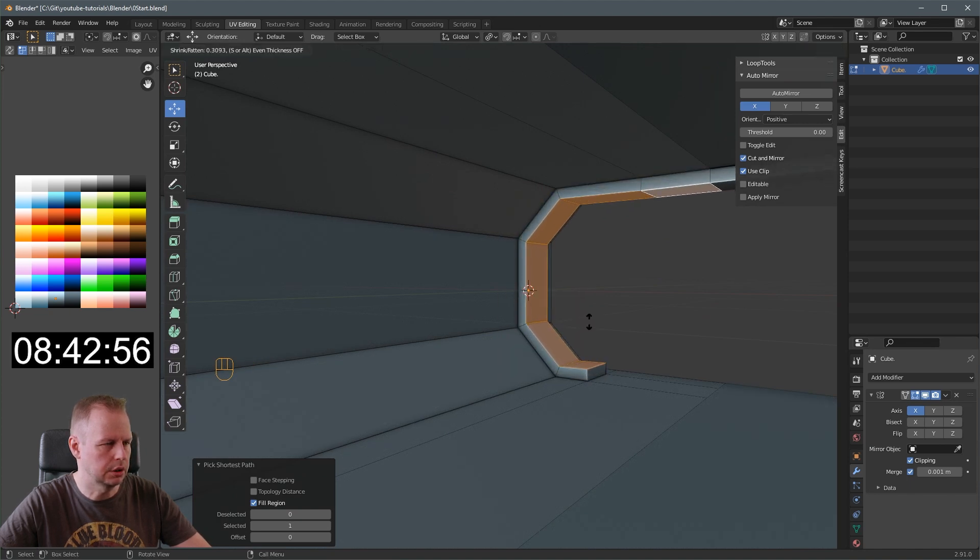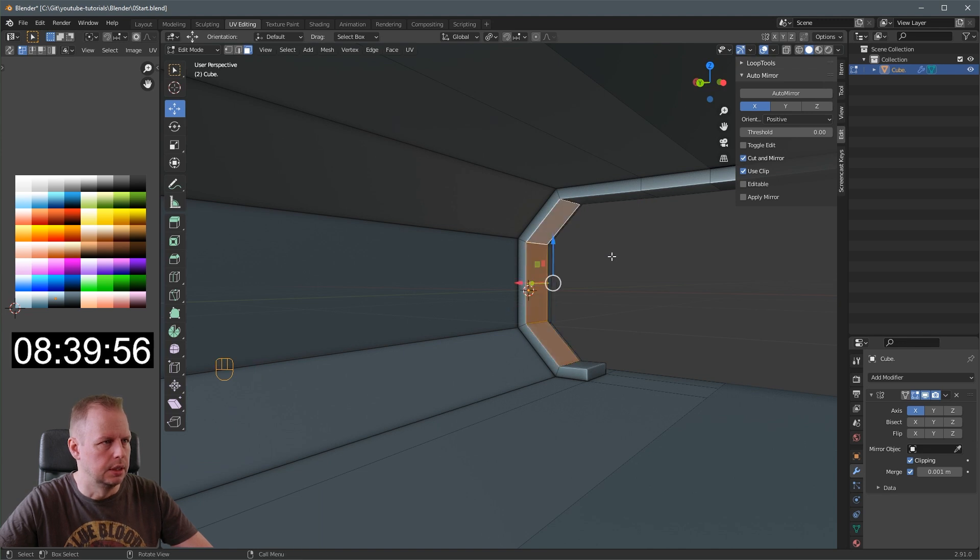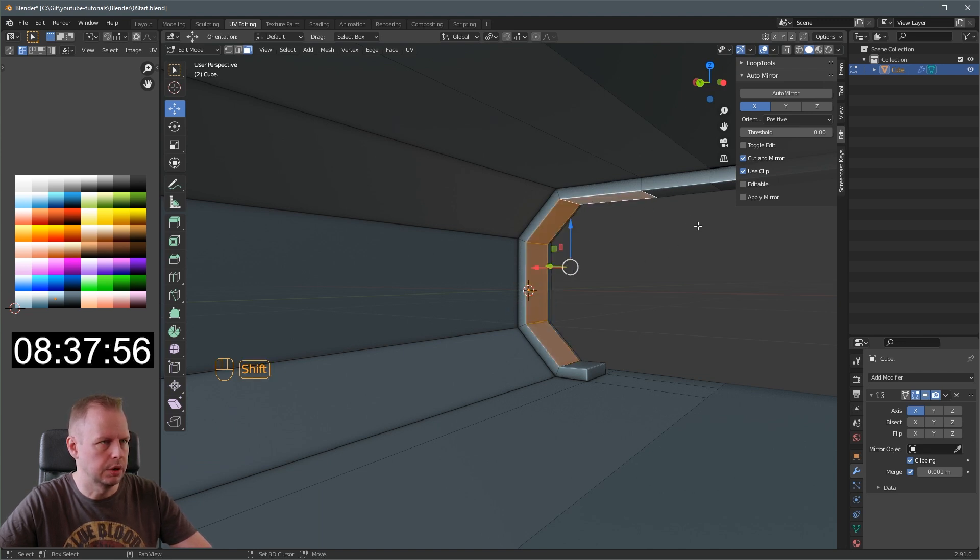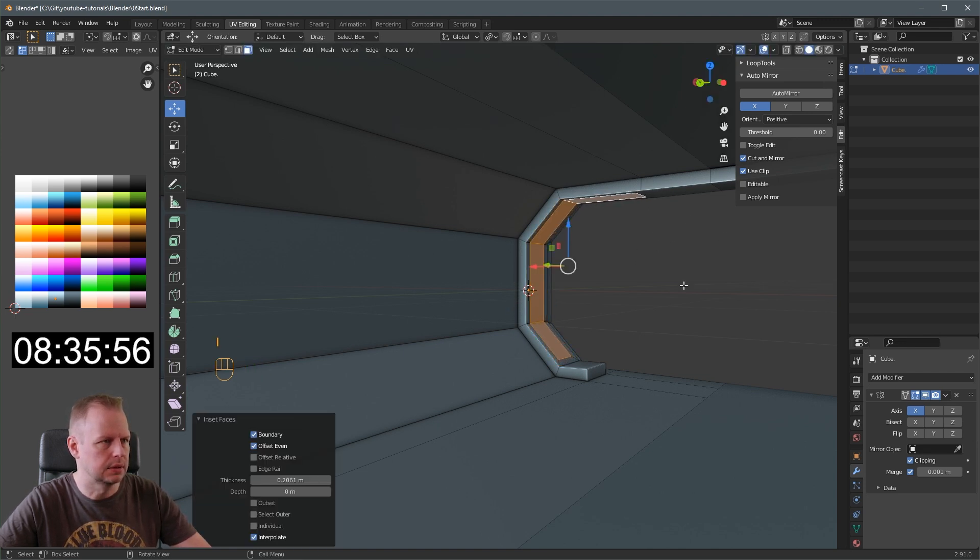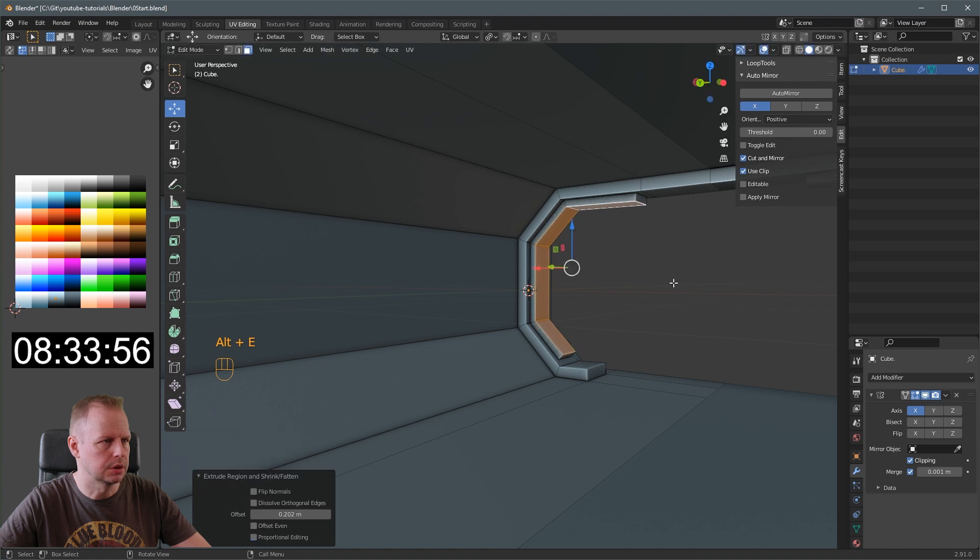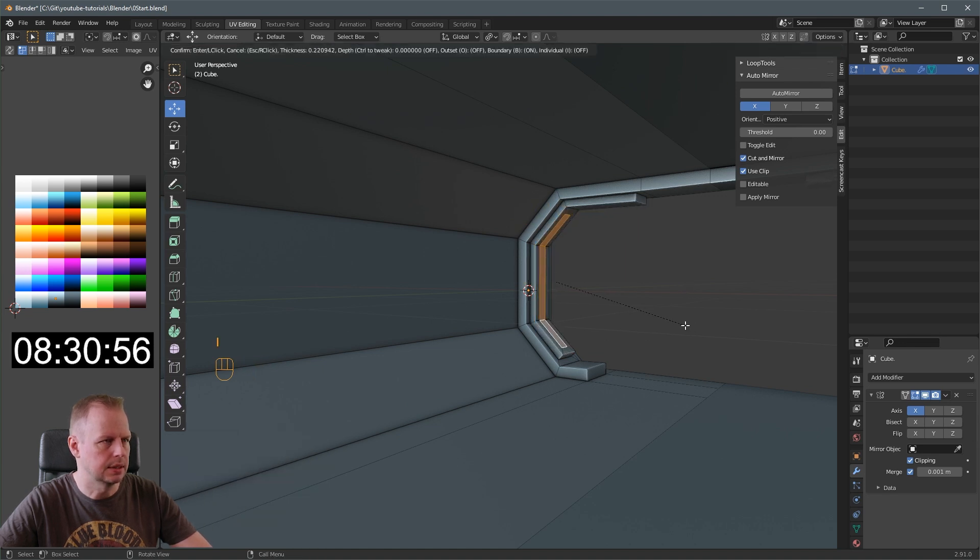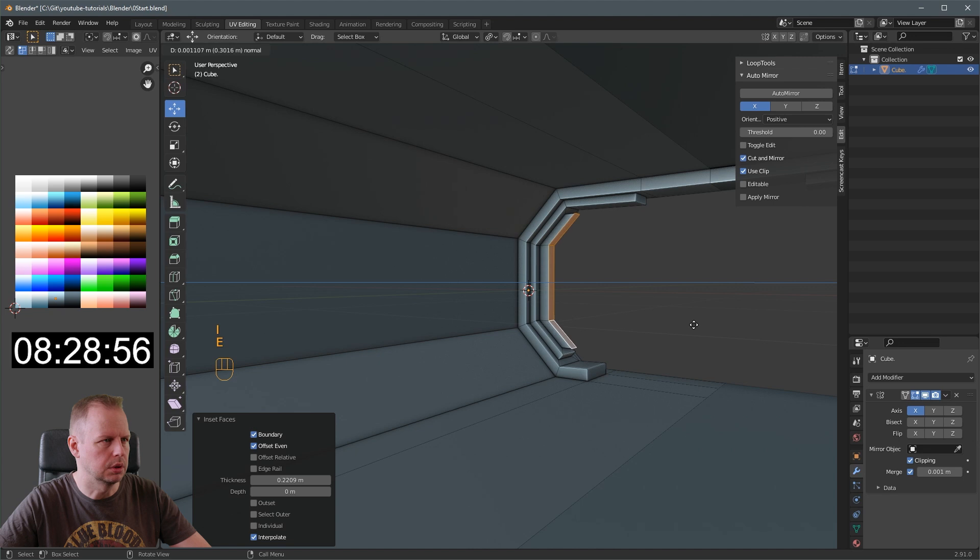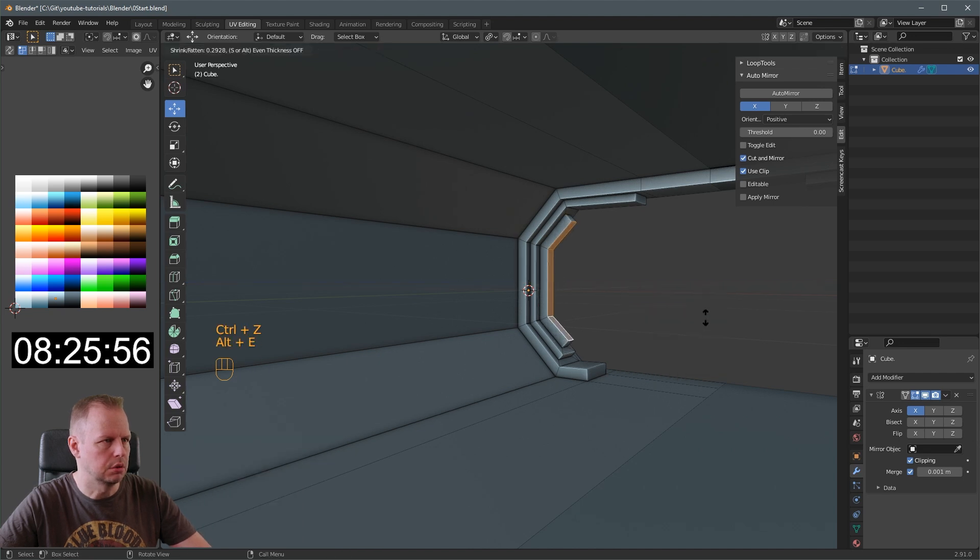And here I'm going to do shift select these to there. Alt E extrude along face normals. This should look pretty good, I think, when we repeat it, hopefully. And this one, I to inset. Alt E to extrude along face normals. And one more time here. I to inset. Should we go in here instead? No, we'll go out.